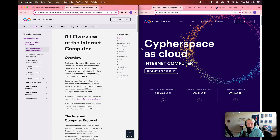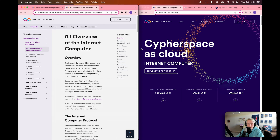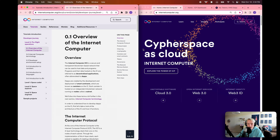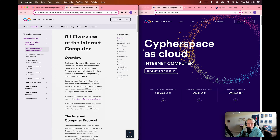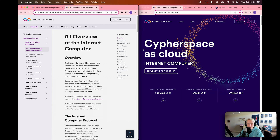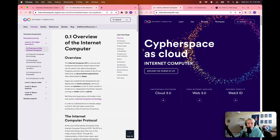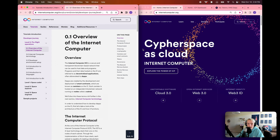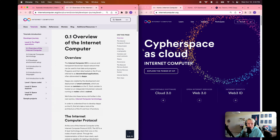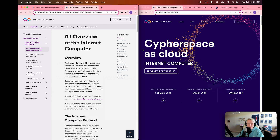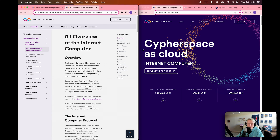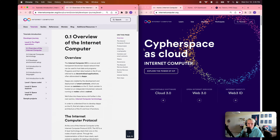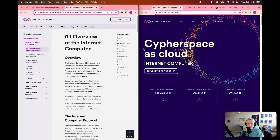Before we take a look at how to visualize and learn more about these features, what is the Internet Computer? The Internet Computer is a secure and transparent blockchain-based network that can be used to host data and programs. Programs and their data are both hosted on-chain, and they're often referred to as decentralized applications or dApps. DApps are created through the development of smart contracts, which on the Internet Computer are known as canisters, because a canister contains both the program's code and its state. Canisters are at the core of all IC development.